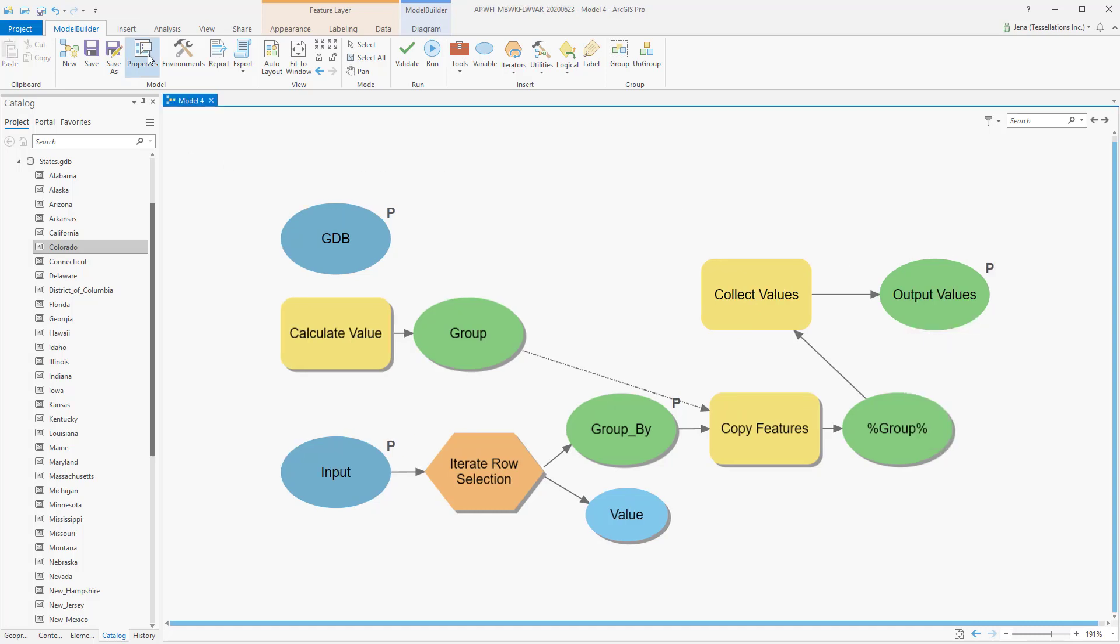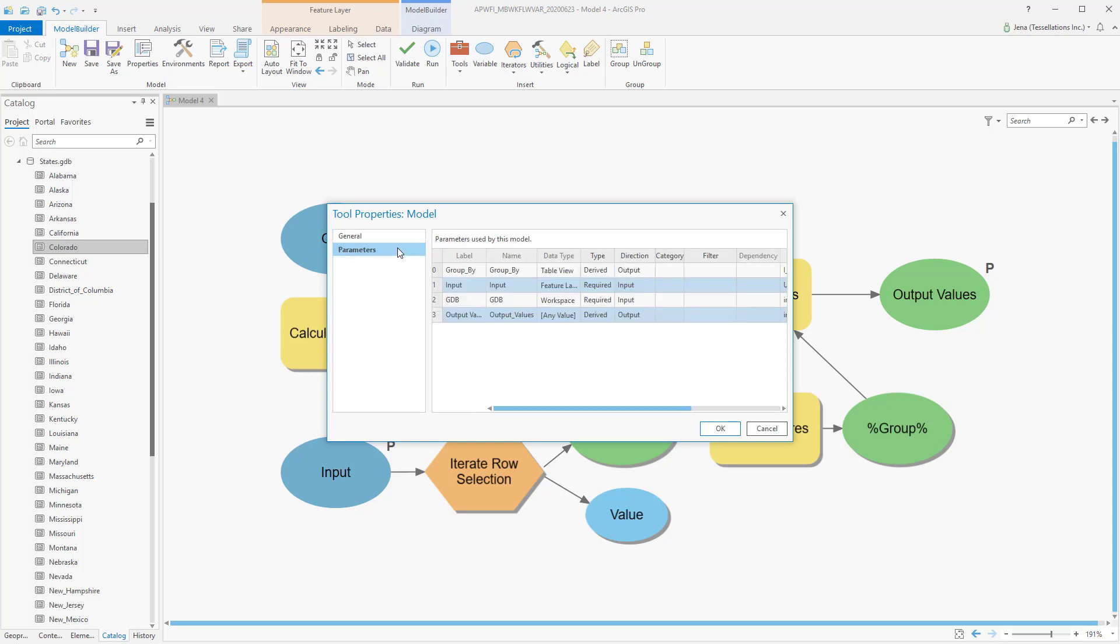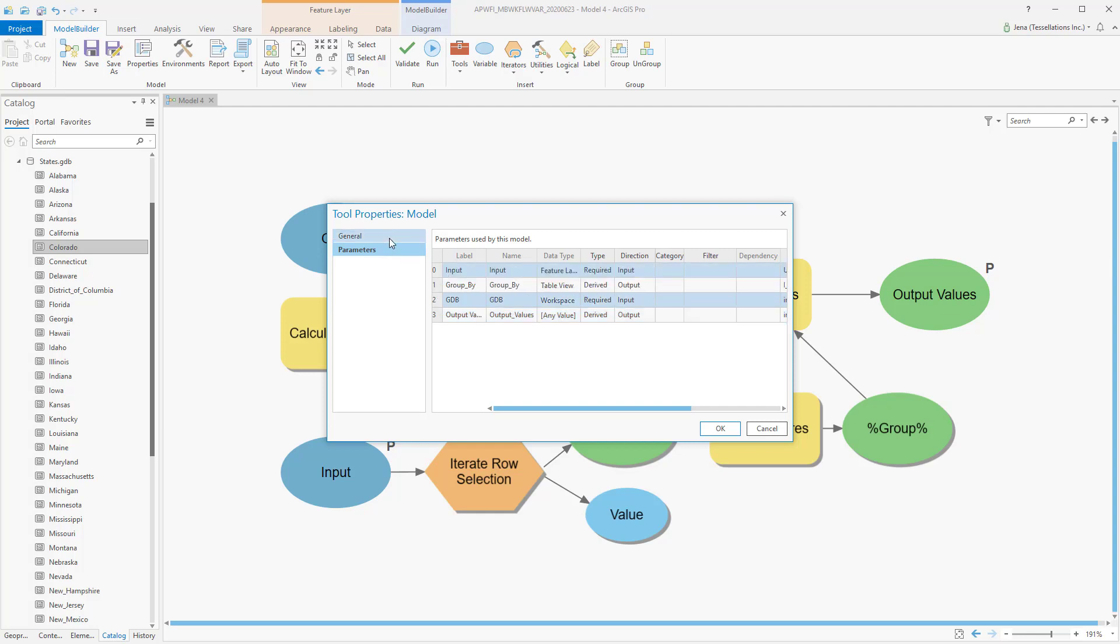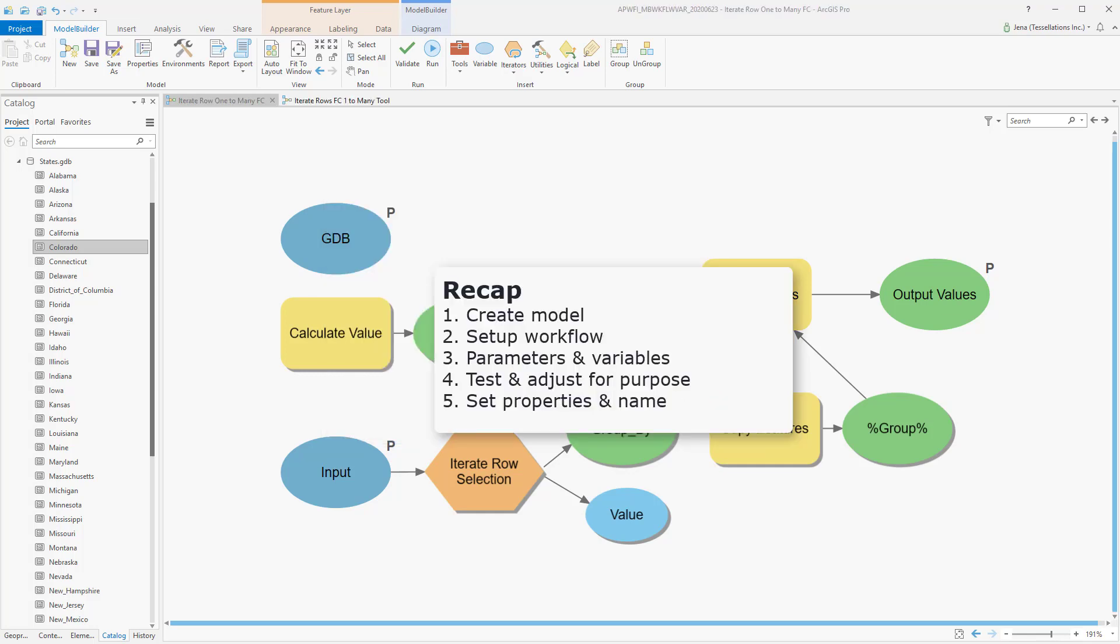Lastly, we'll head over to properties, where we give our model a name that makes sense for searching later, and we order our parameters in a logical fashion. Input should be at the top, so I'll go ahead and drag that. When you're done, click OK, and don't forget to save. So let's recap.